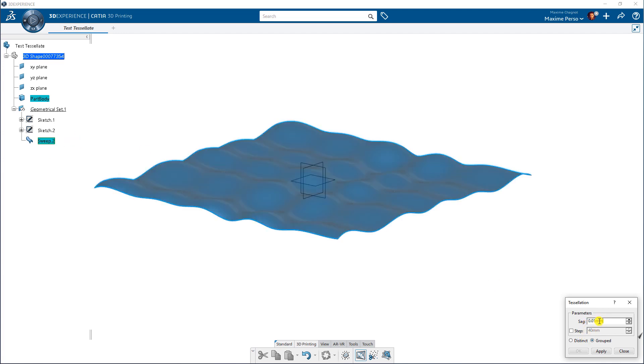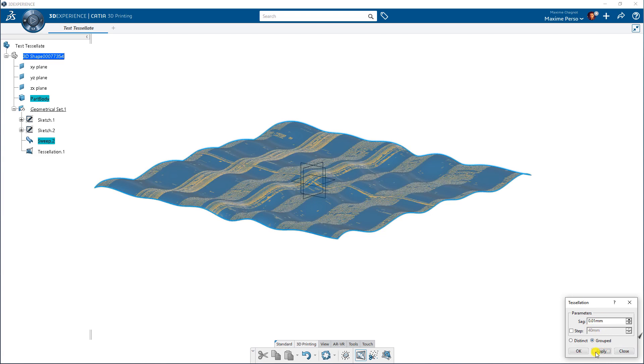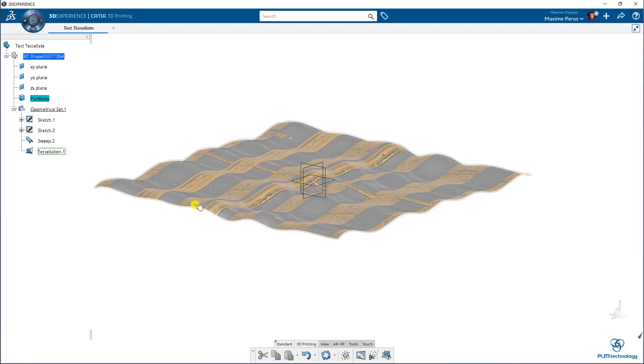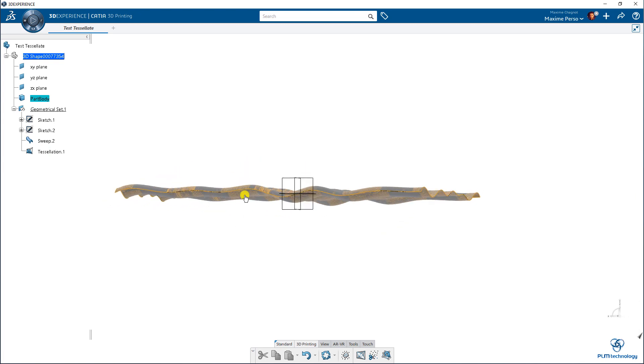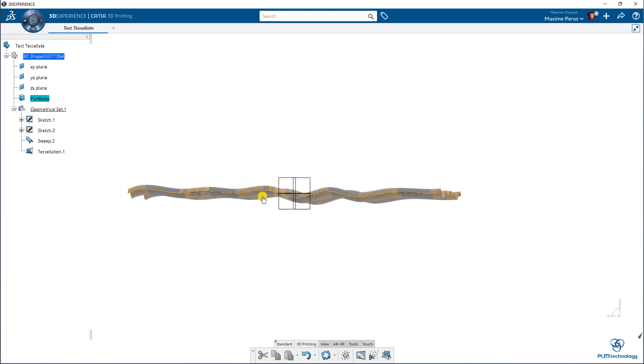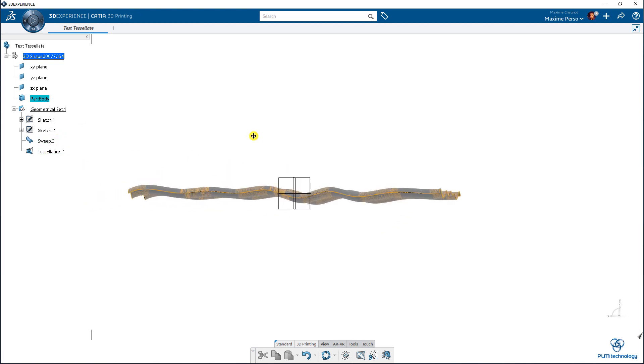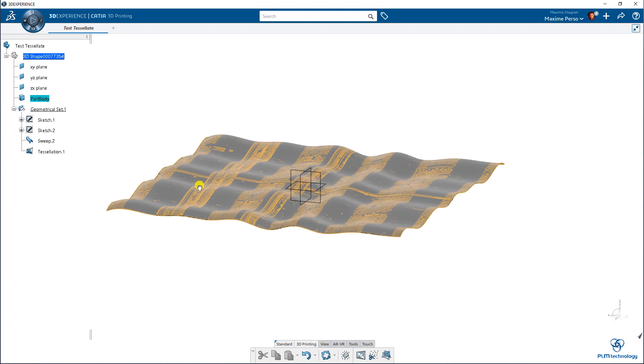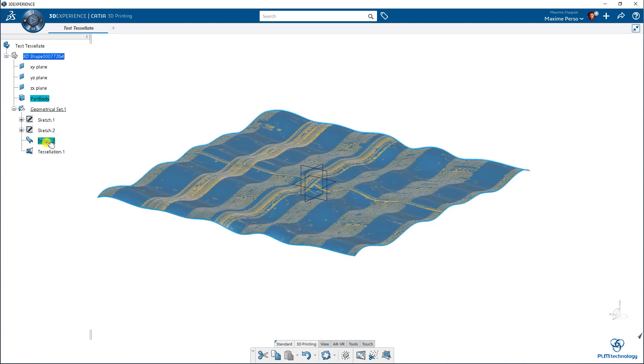So I will select the sweep here and here you can select the sag or the visualization of the polygon. If we take very small like this one, apply, you will have a very accurate result. As you can see we have an overlap between the sweep and the tessellate and it's almost the same.